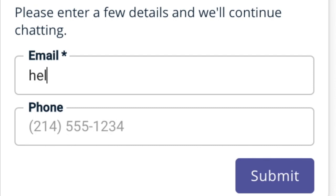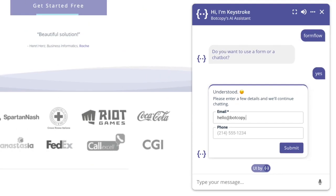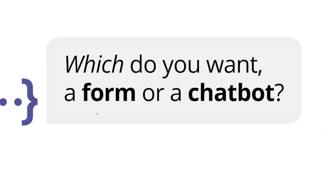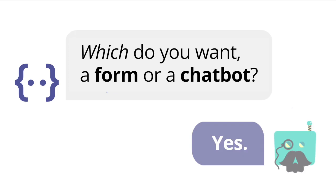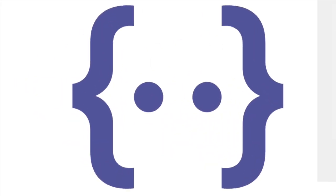Which would you rather deal with? A form or a chatbot? Sometimes the answer is yes to both. At Bot Copy, we get this.